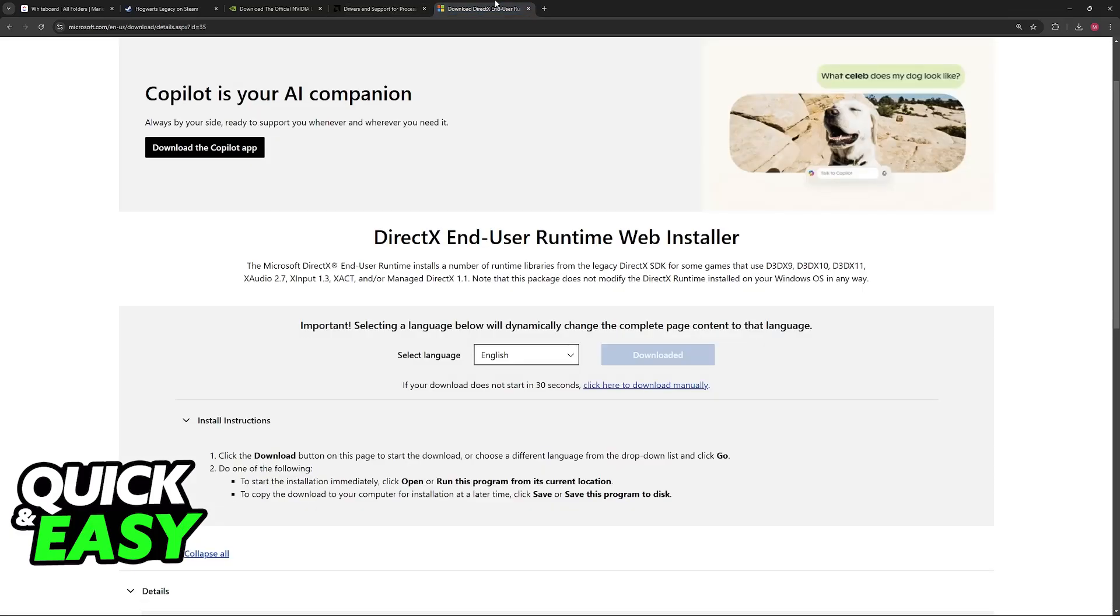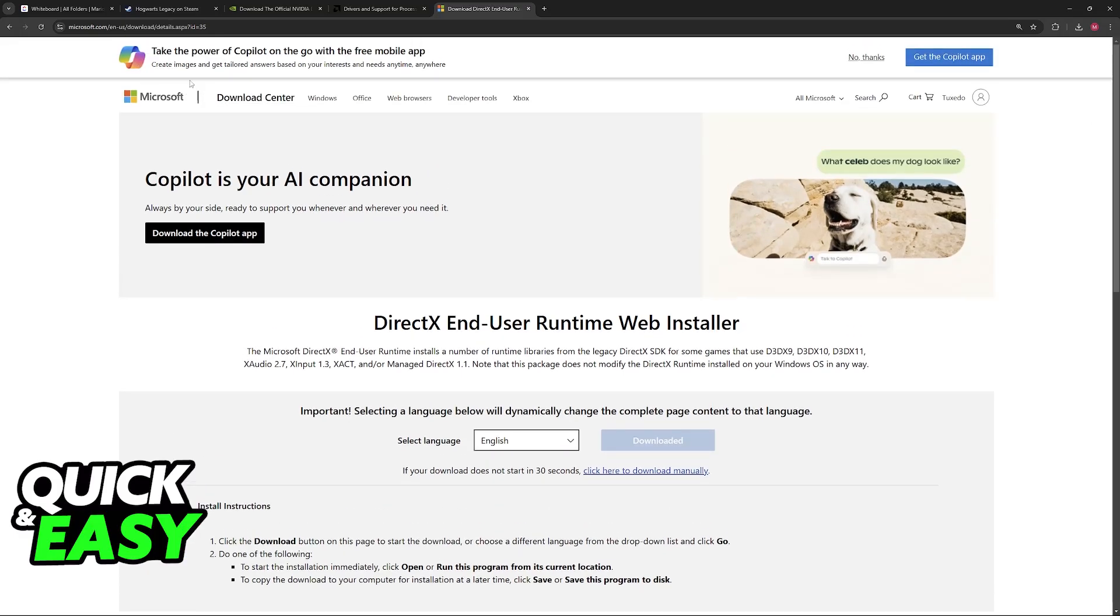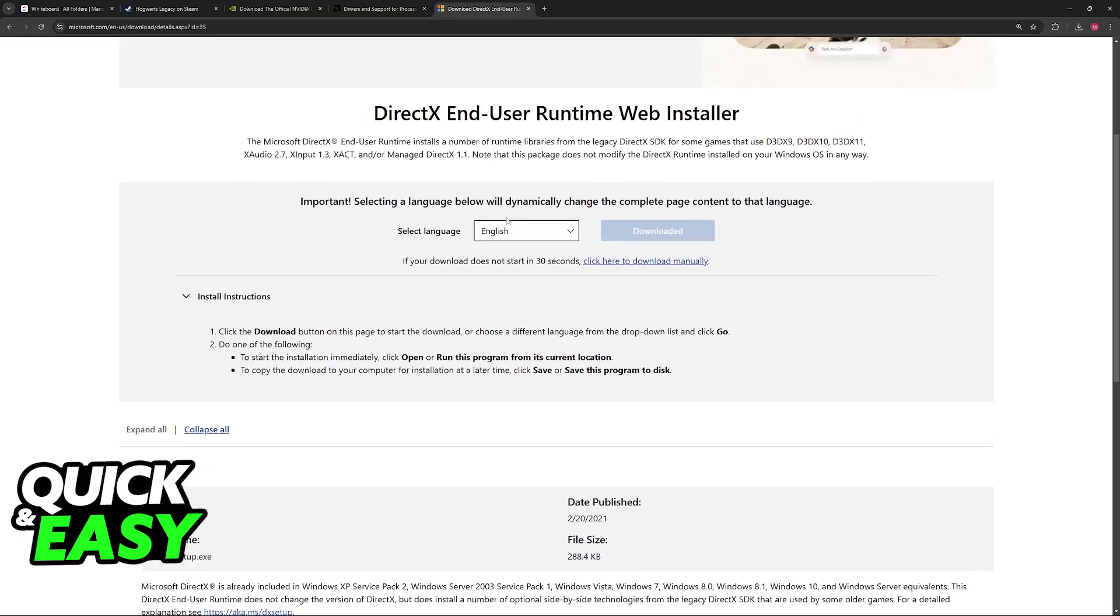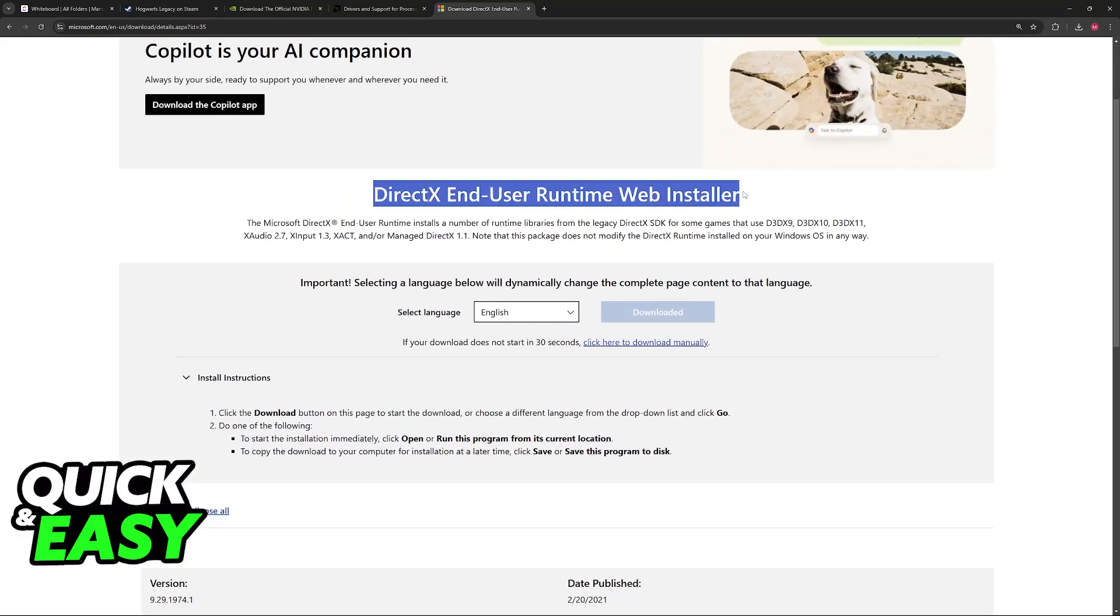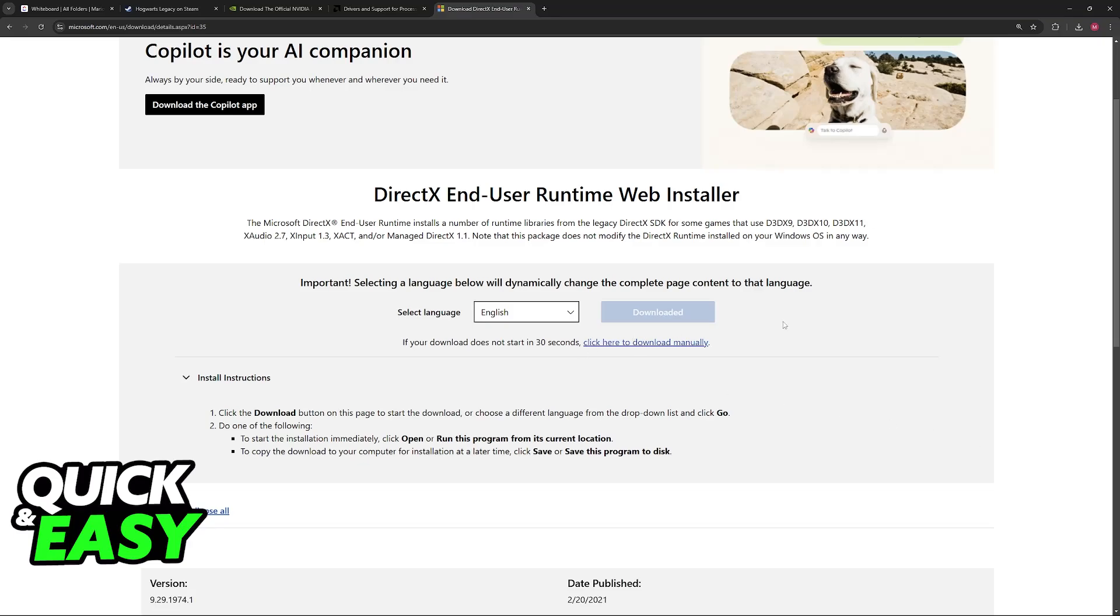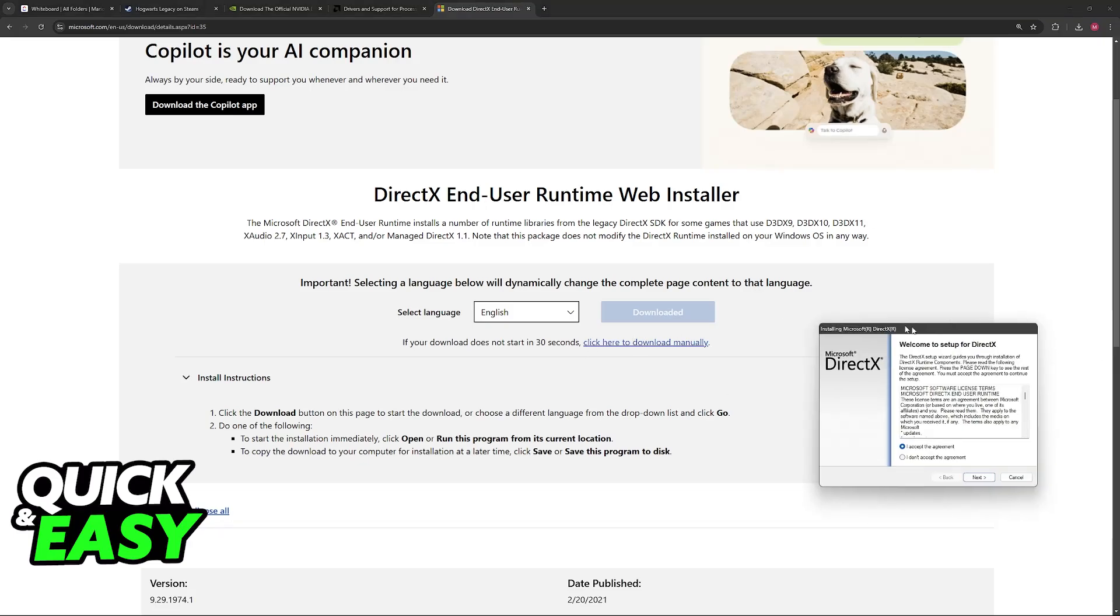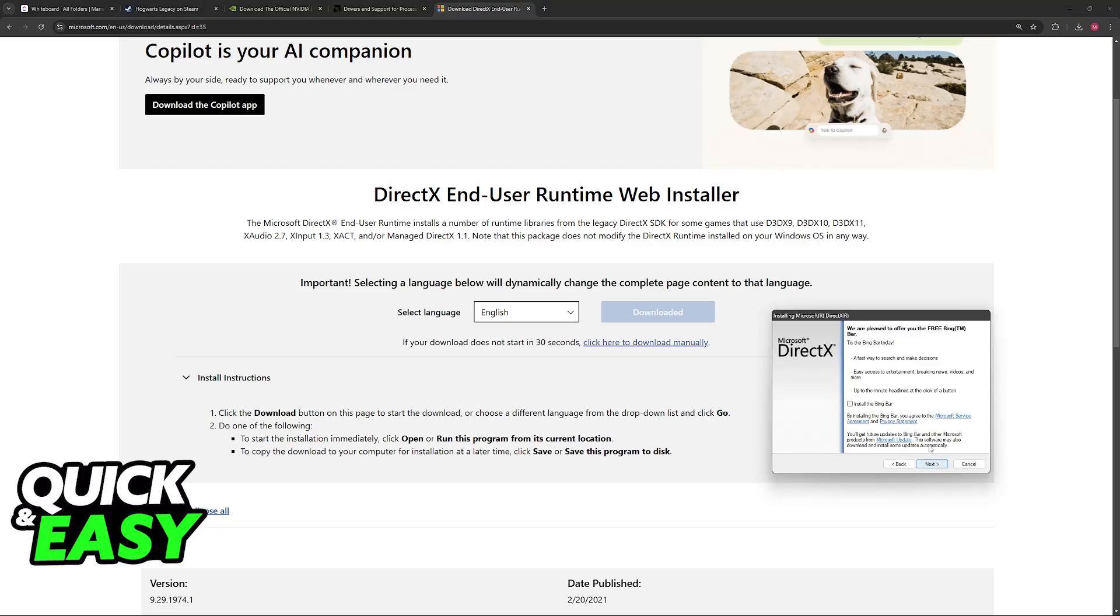If it still does not work, even after updating the video drivers, make sure that you update DirectX. You can find it available on the official Microsoft website. Go to Microsoft.com, make sure that you go to DirectX End-User Runtime Web Installer, download it from there, and then just run the setup. It's as simple as clicking next, next, next, and having it installed.